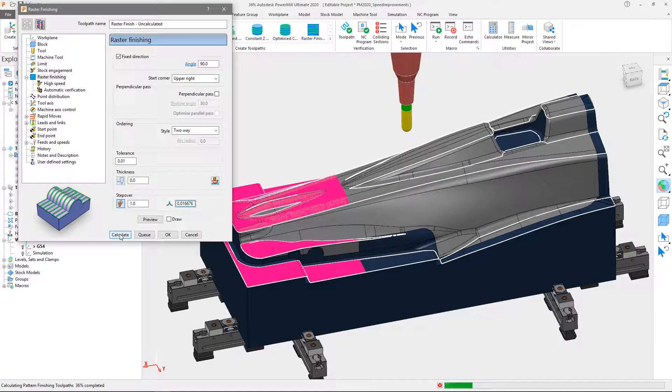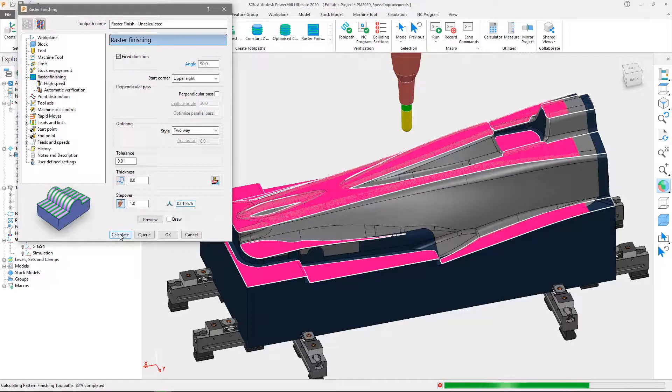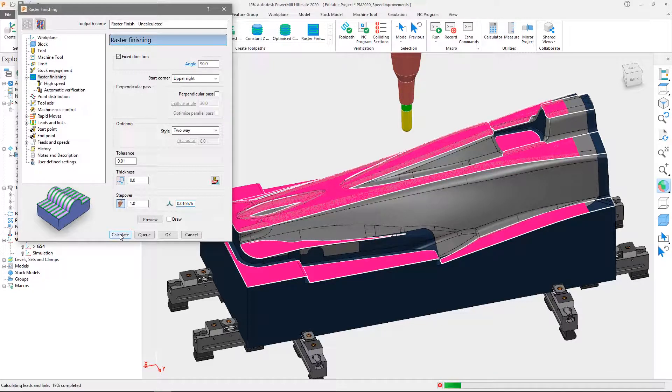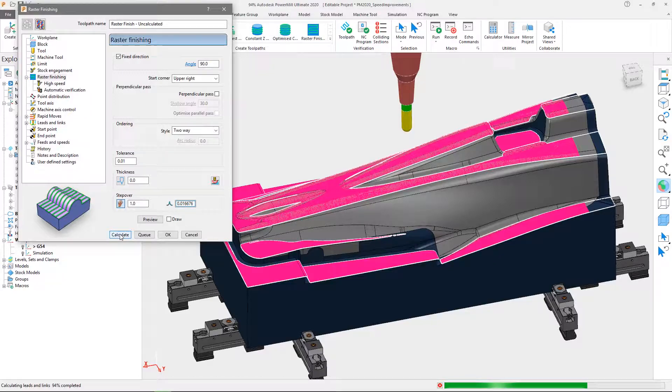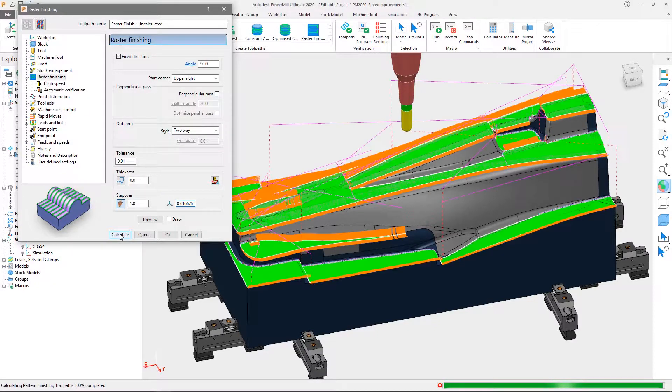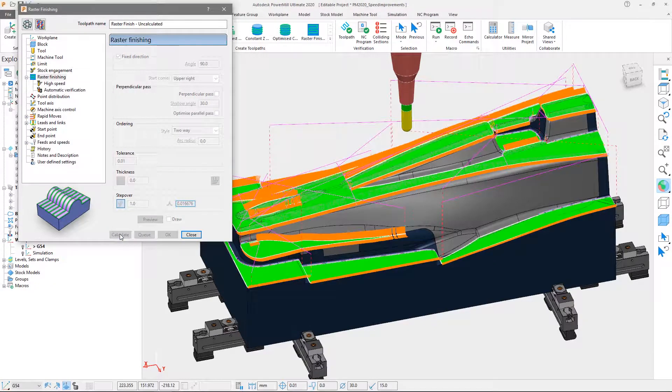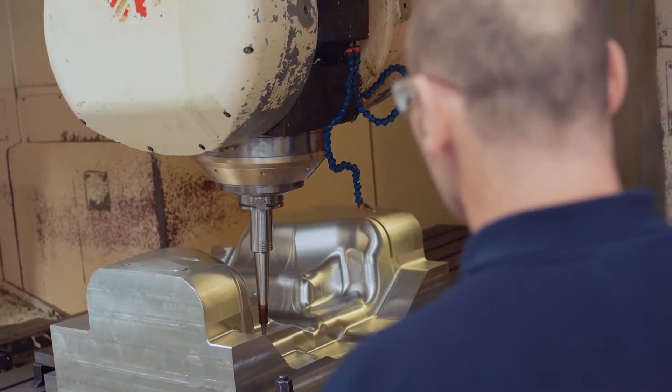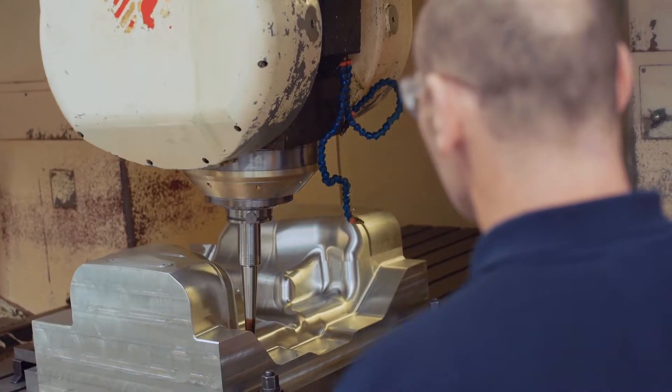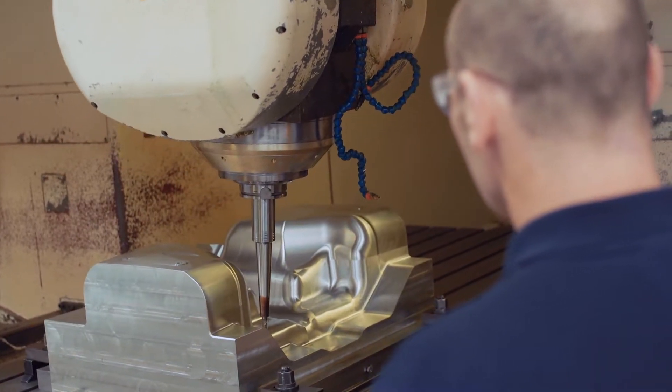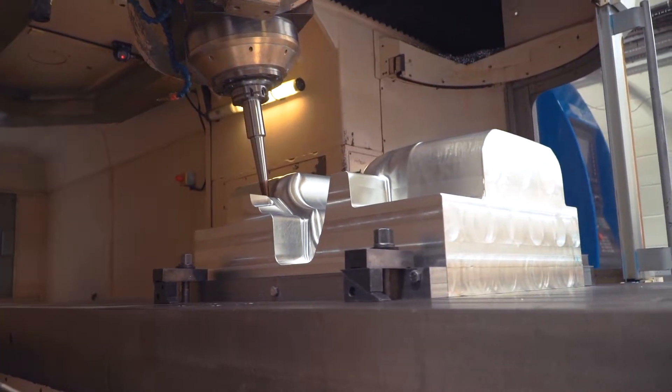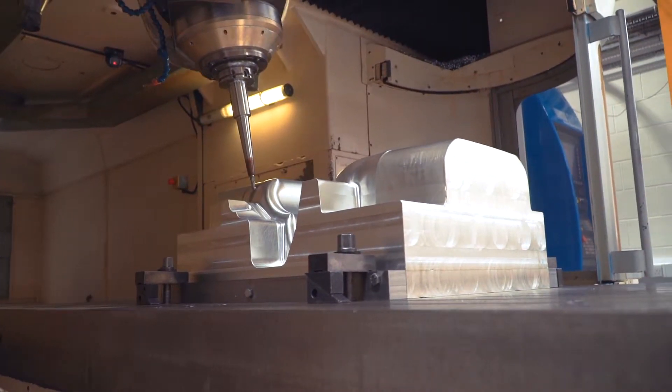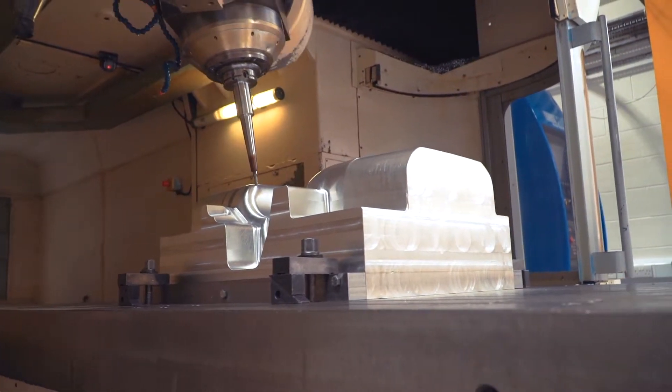Whilst developing high quality, safe toolpaths will always remain our top priority, Autodesk PowerMill manages to reduce calculation times without compromising on your core needs. By reducing calculation, simulation, and verification times, PowerMill will have you cutting your parts even faster.